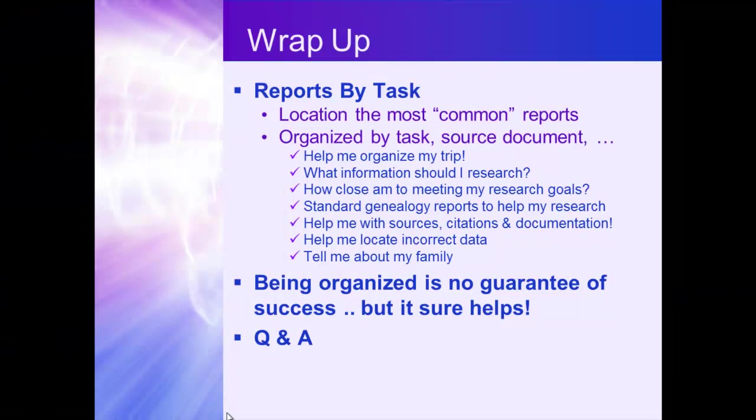So wrap up. Reports by Task is the location for the most common reports that we're going to use. And it's organized by task. So help me organize my trip. What information should I research? How close am I to meeting my goals? Tell me about my family. Being organized is no guarantee of success, but it sure helps. Then that's a wrap.